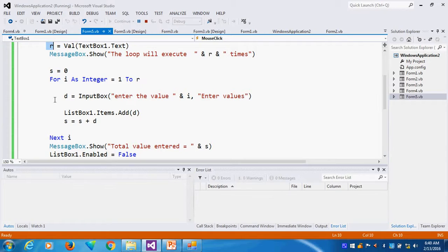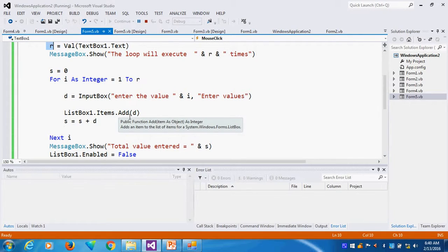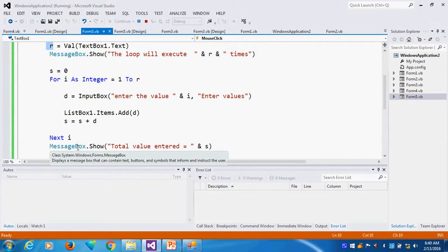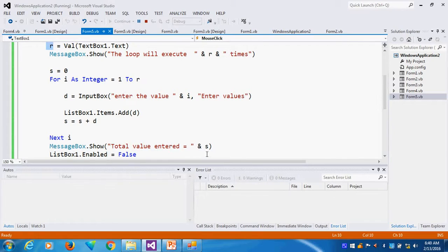The first value I am entering from the input box, I am storing in one variable called D. The D value I am adding into the list box. Then I am making the total. After making the total, the message box shows the total value entered.